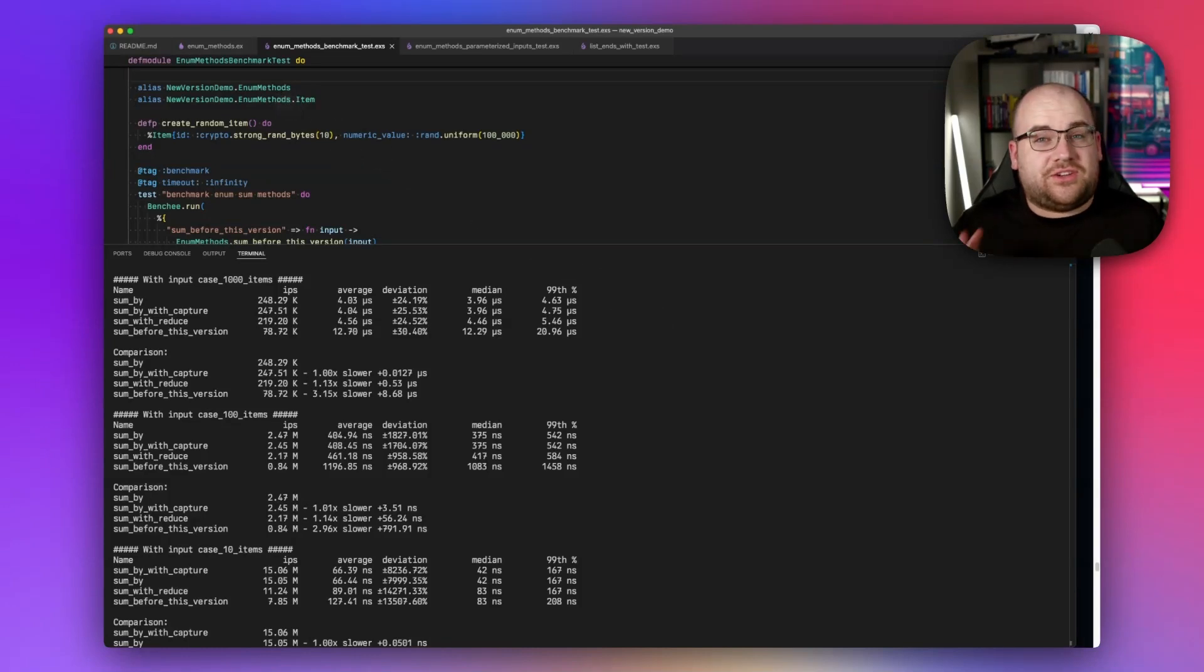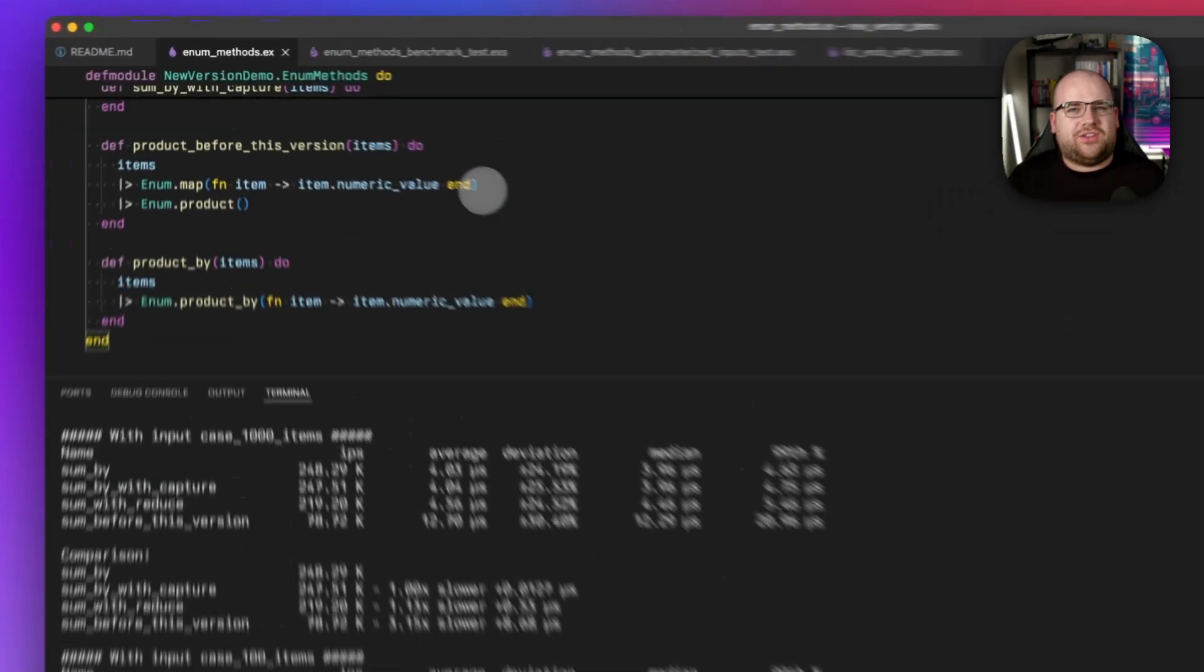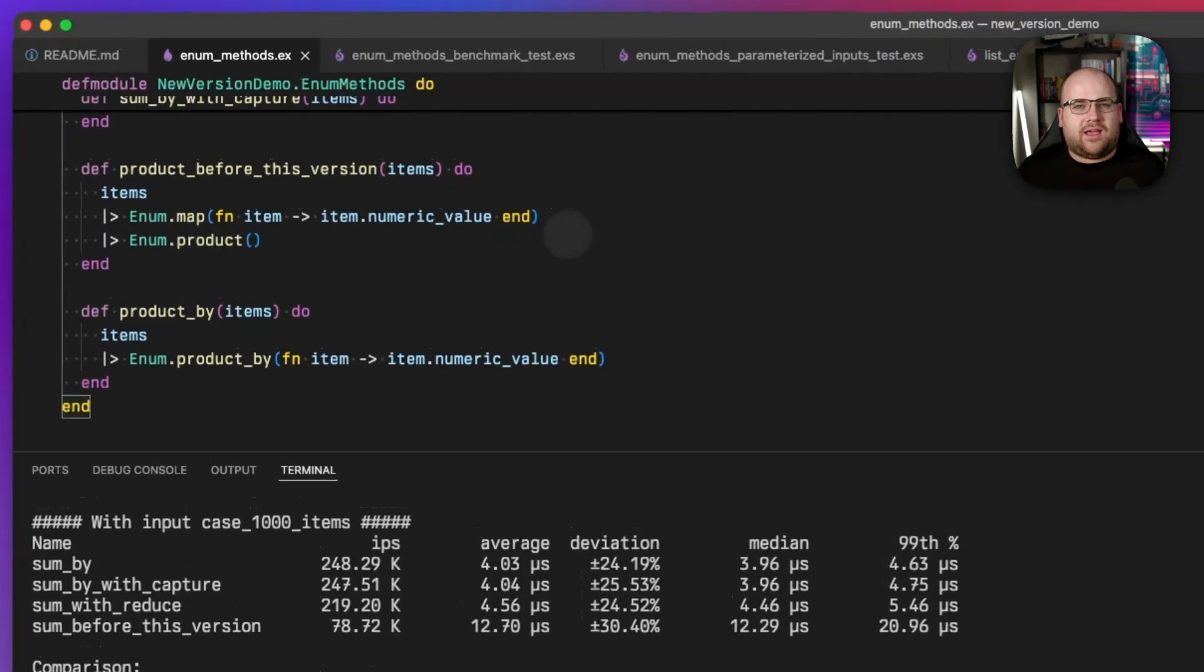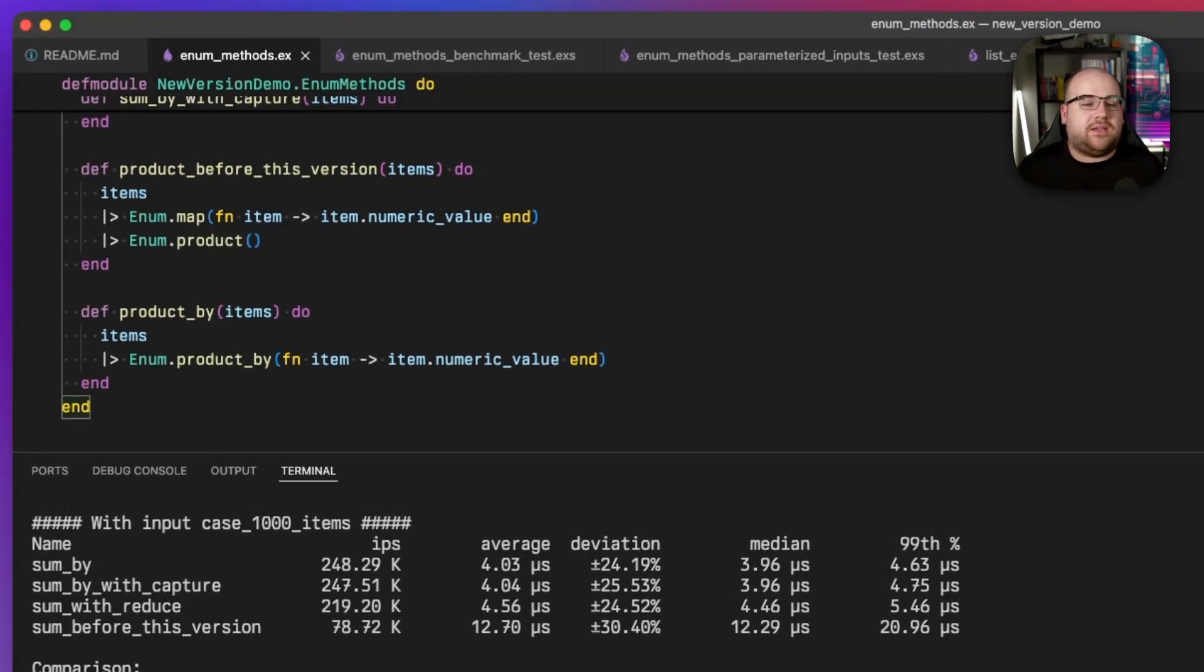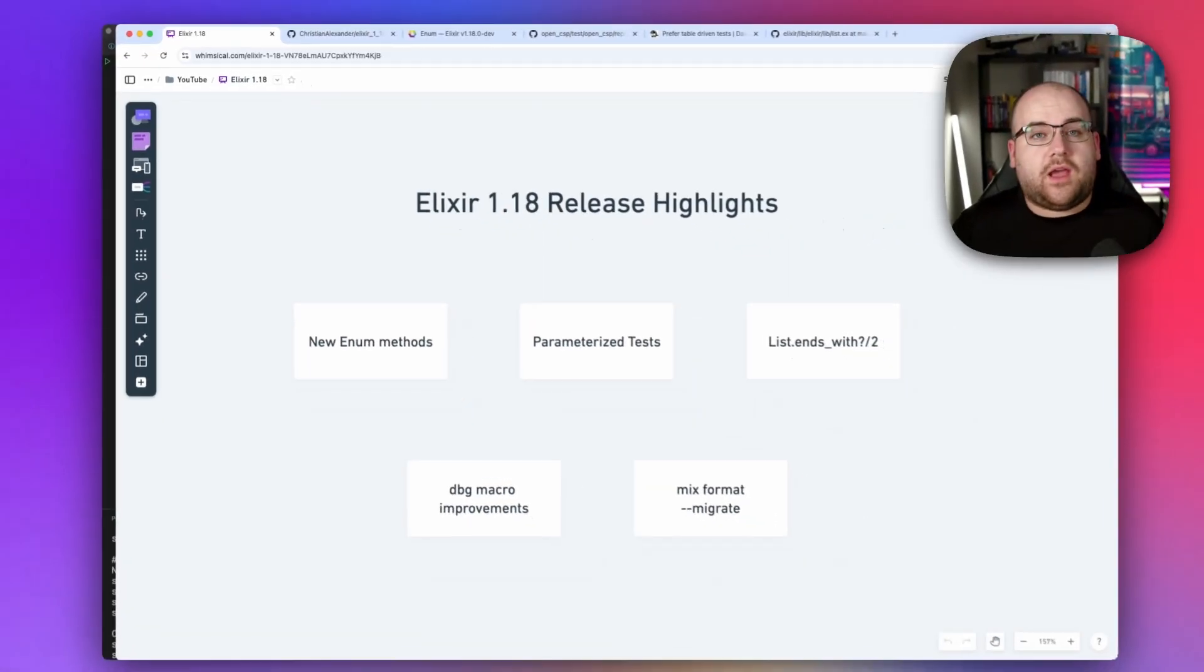I know I mentioned that there's two new enum methods. The product function, which I've never actually used in real life, now has a product_by variant. It does the same thing as the sum one, but it uses multiplication. Moving on.